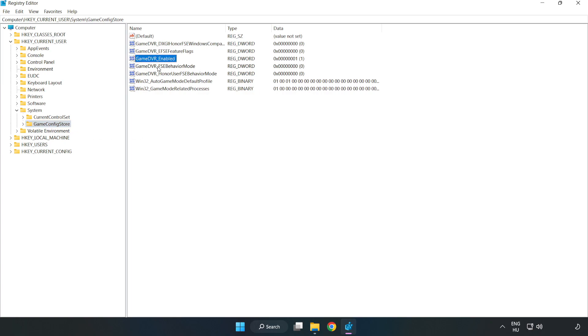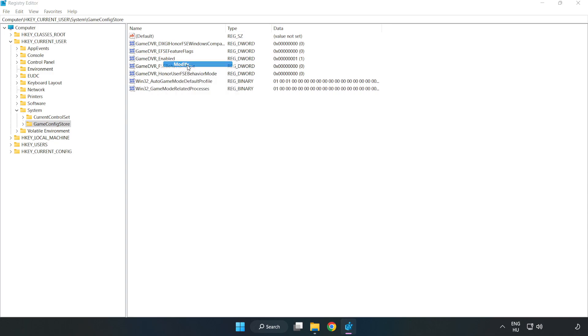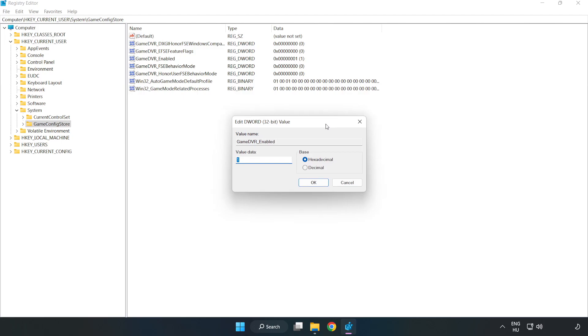Right-click Game DVR Enabled and click Modify. In Value Data, type 0 and click OK.